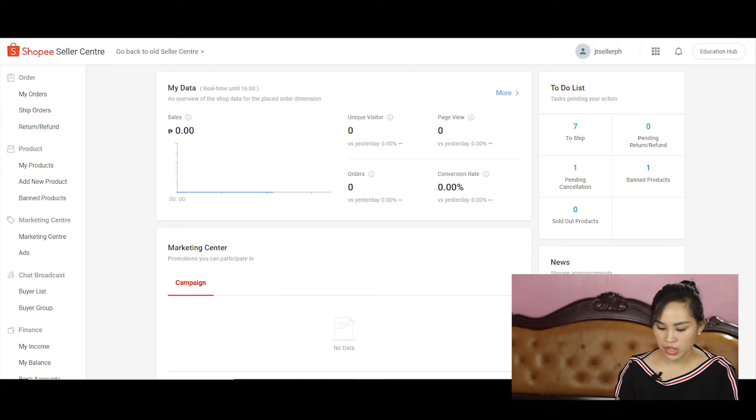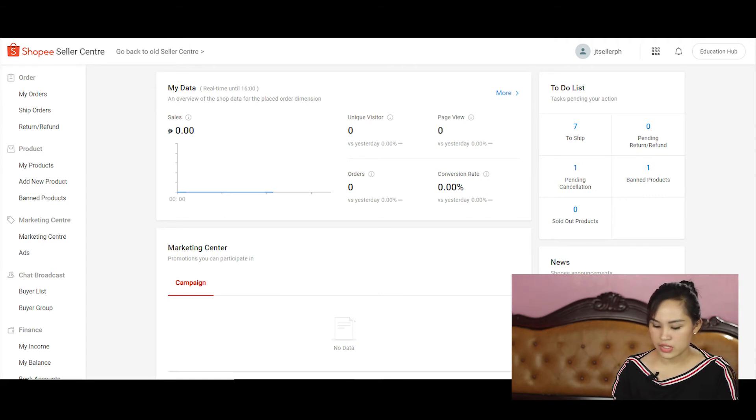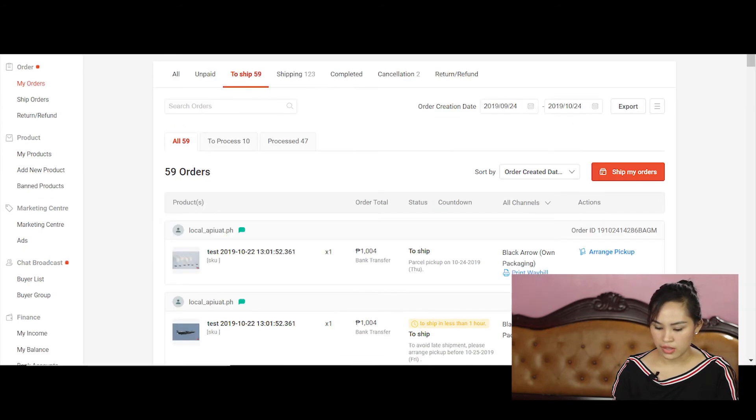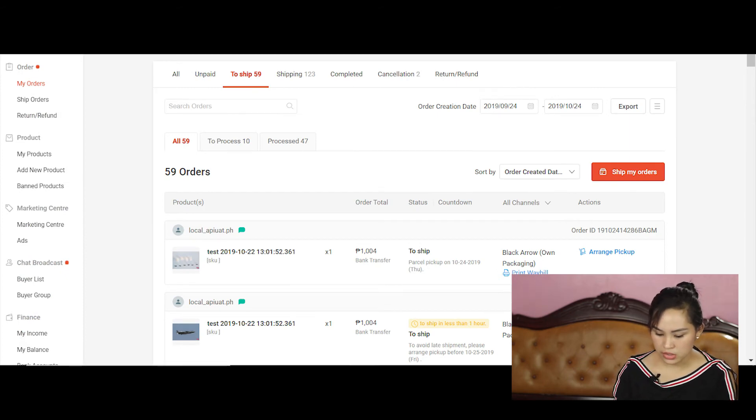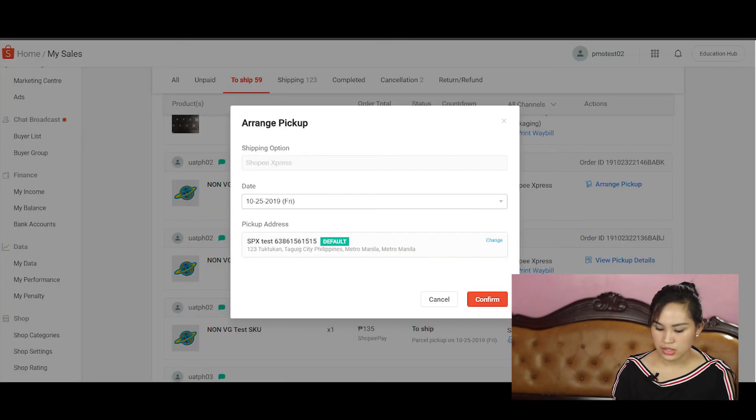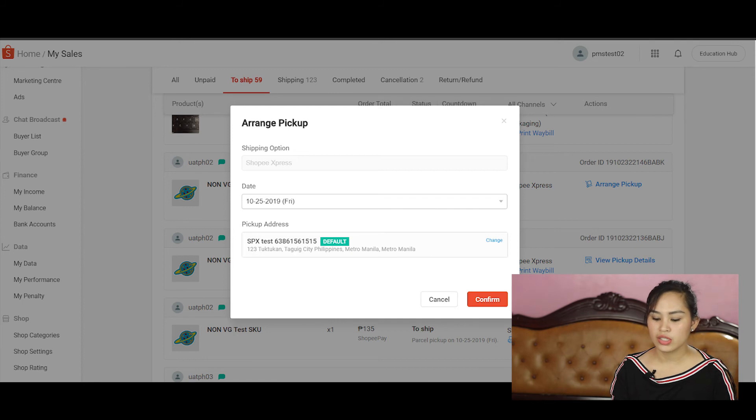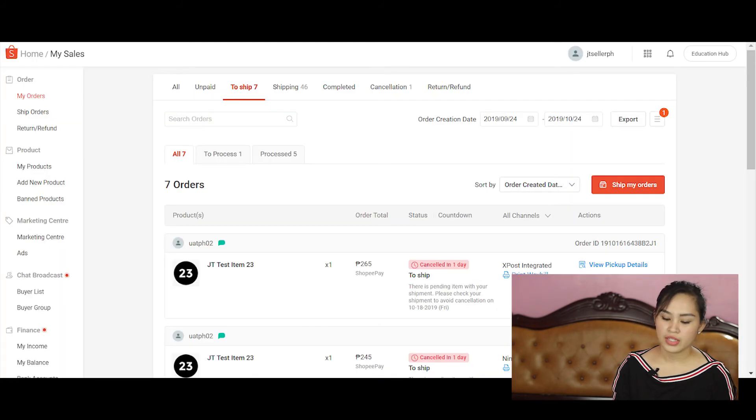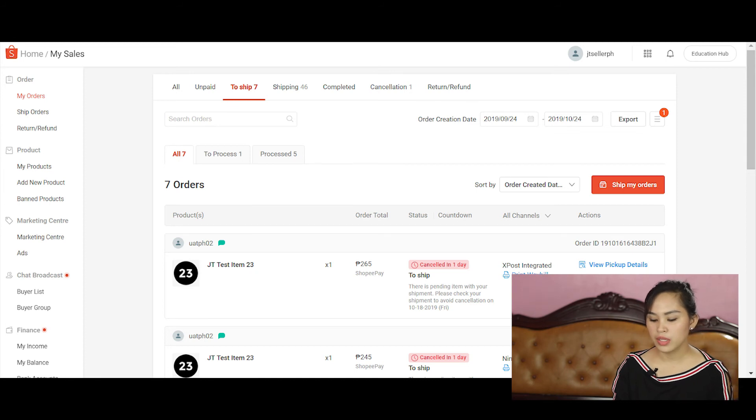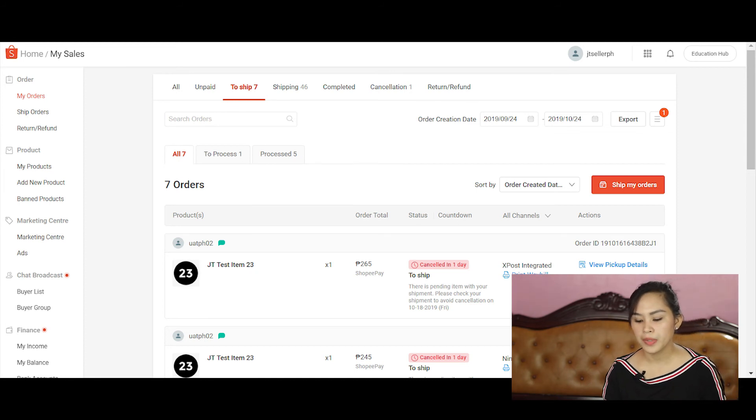Go to the my order section of your seller center. And then click on the to ship portion at the top of the page. And then click on arrange pickup for orders you would like to book for pickup. Then click on the ship my orders button at the top right portion of the page.